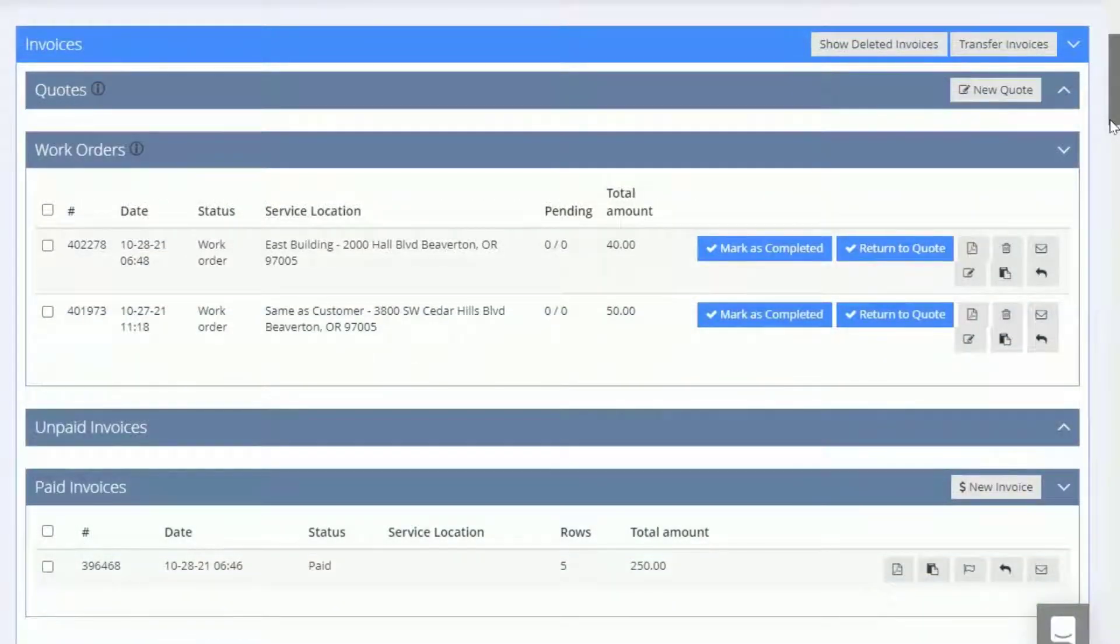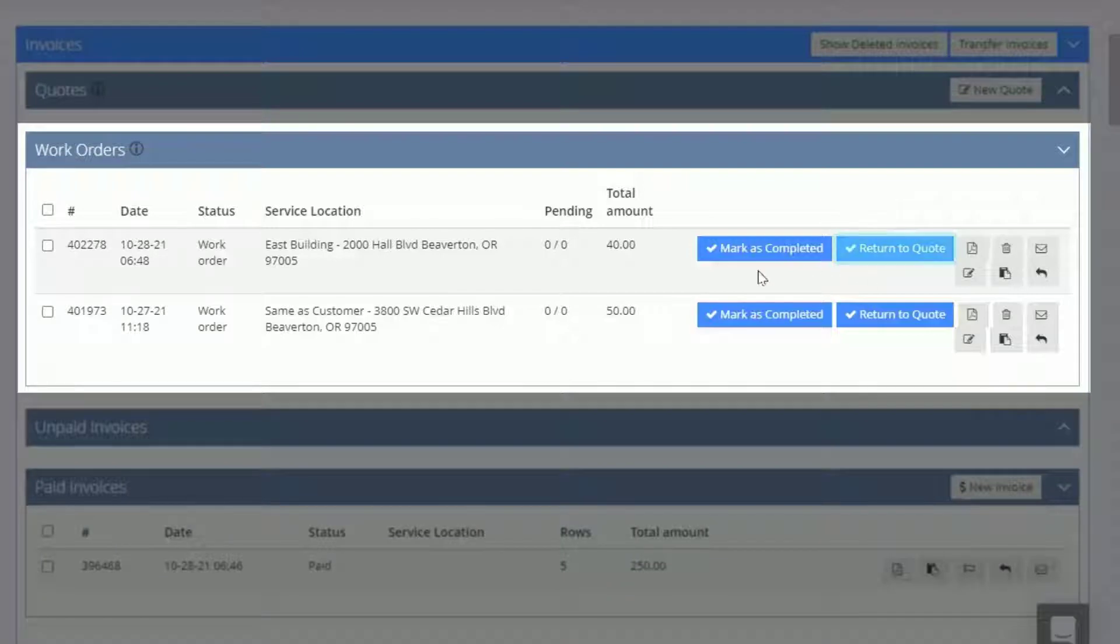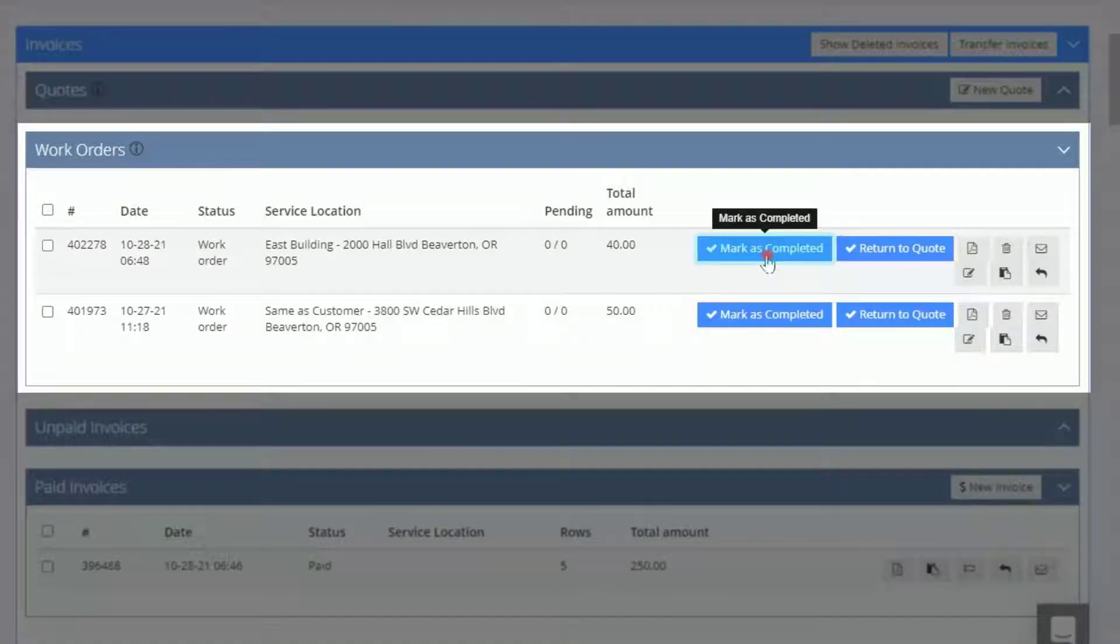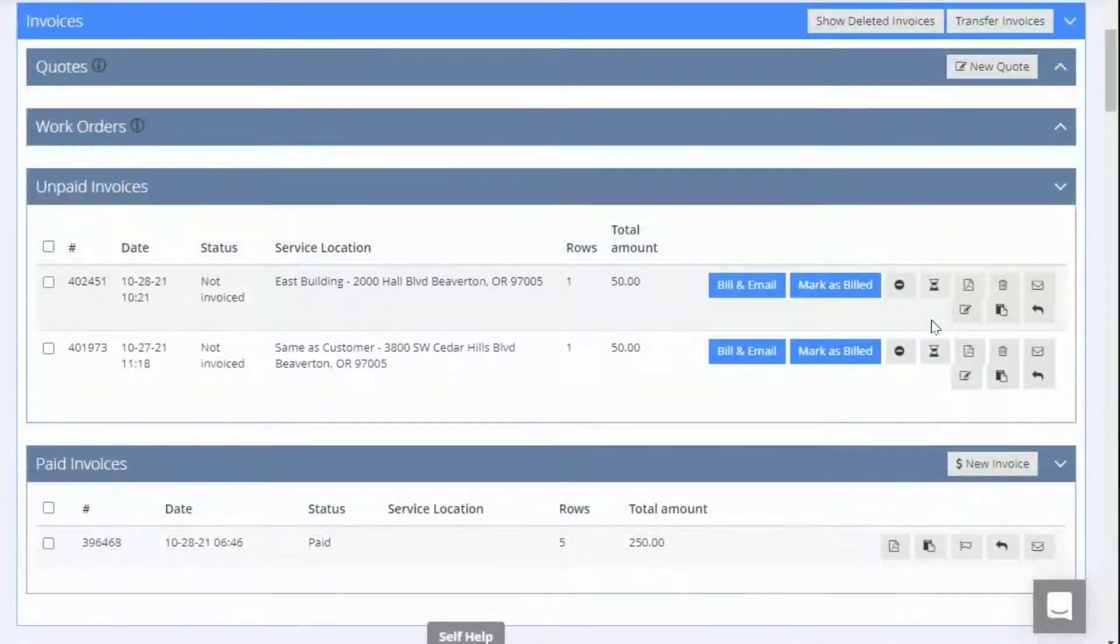Once the work is completed, you can either click Return to Quote to add more items to the quote, or you can click Mark as Completed to turn the work order into an unpaid invoice.